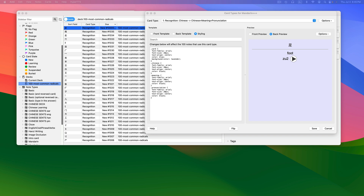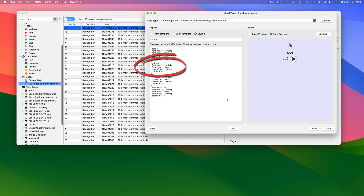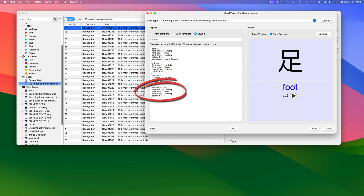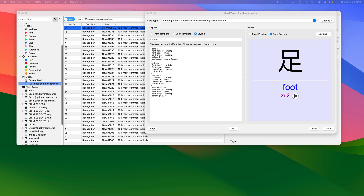Let's change some things up now. I want the Chinese word to be bigger, so in the CSS block for Chinese I'll change the font size to 150. I like that. Let's make the meaning bigger too — in the CSS block we created for it, I'll change the size to 50. Let's make it blue too. Using the CSS block for pronunciation, let's make it a bit bigger and turn it purple. So the bigger the number you place next to font size, the bigger the font; the smaller the number, the smaller the font.